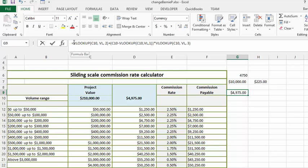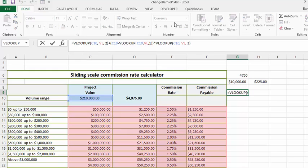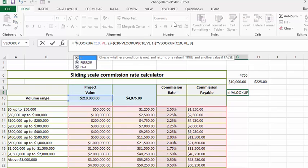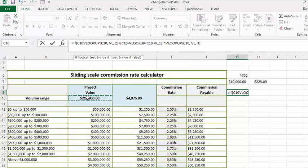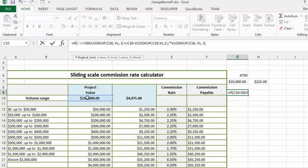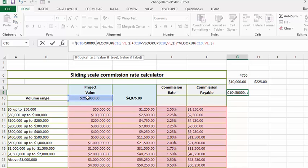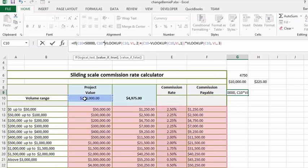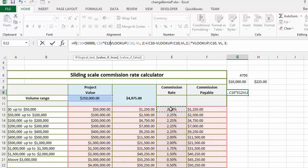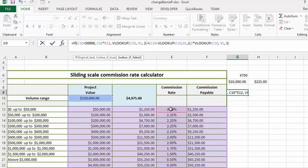So now what we're going to do is we're going to put an IF on there: if C10 is less than $50,000, then what we're going to do is we're going to do C10 times E12 which is our 2.25%. Okay, so now we'll add up our brackets and then we'll put another one at the end here.